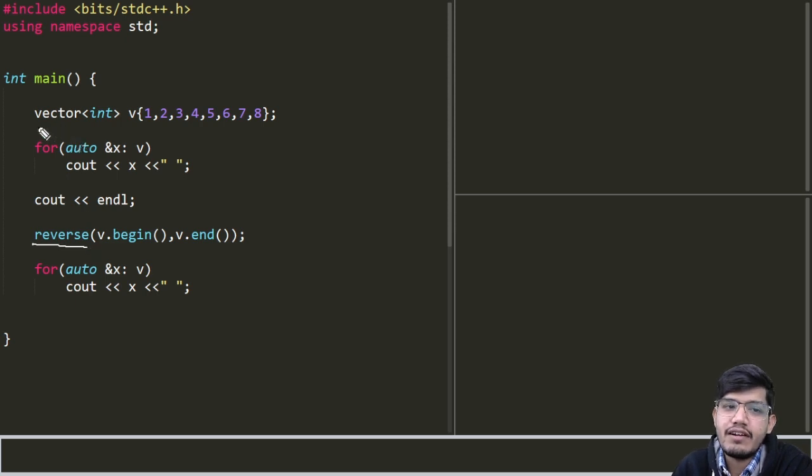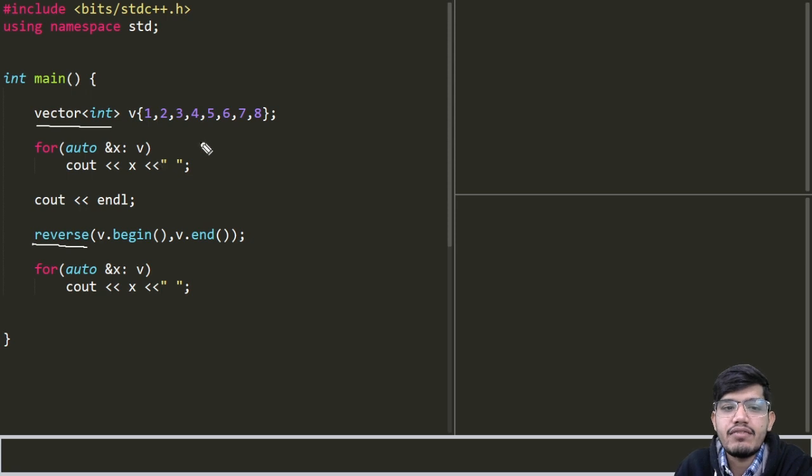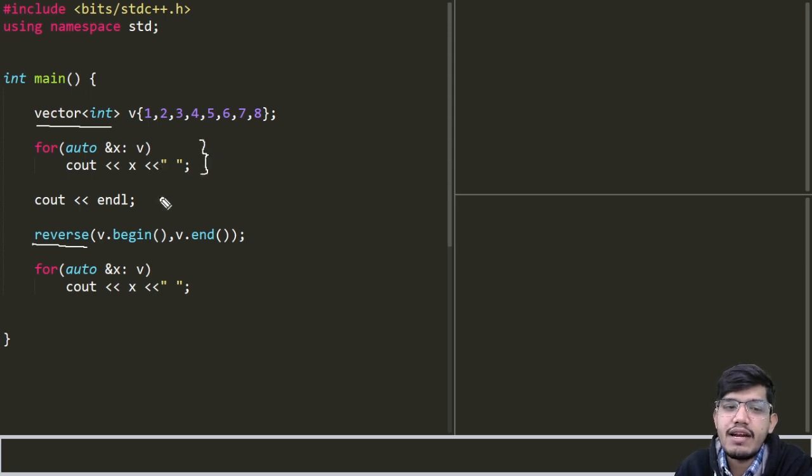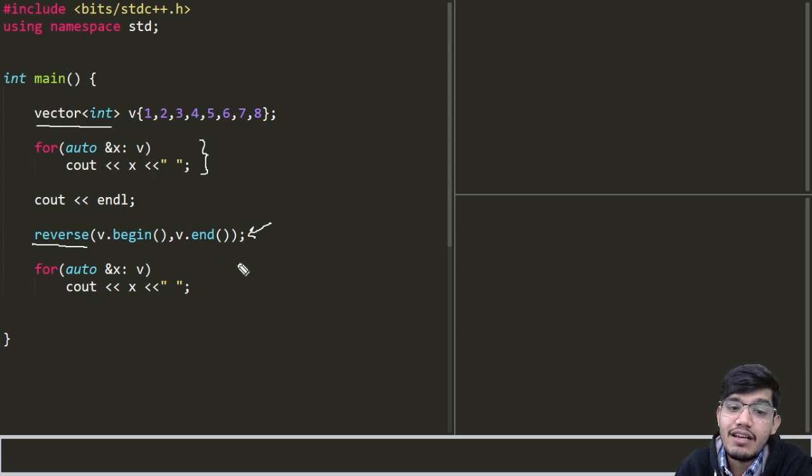So here we are having a vector with the values 1, 2, 3, 4, 5, 6, 7, 8. First we are just printing those values and then we are calling the reverse function for reversing the vector and then again we are printing the values.